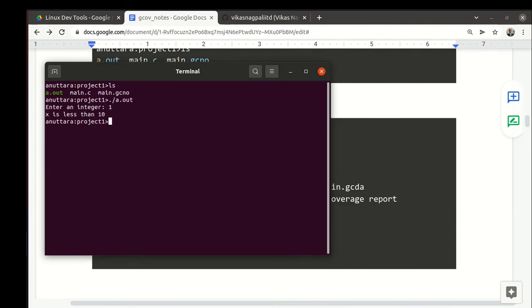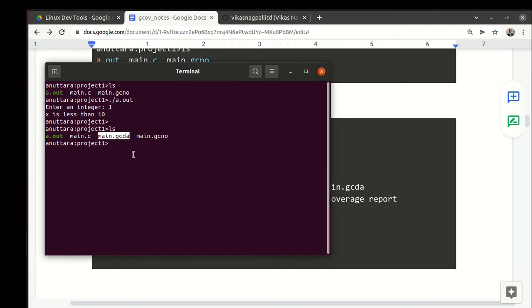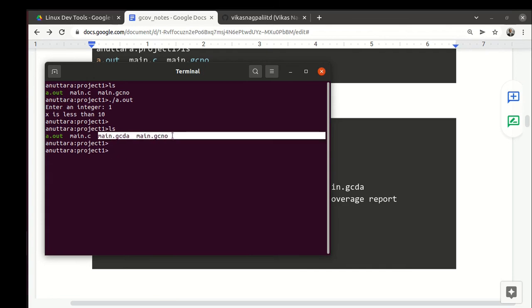Output comes and now if we do ls we find that this file has got created. The first time you run the executable, that .gcda will be created. Next time you keep running, gcda will be updated. Both are like binary files, gcda and gcno, we can't really understand.